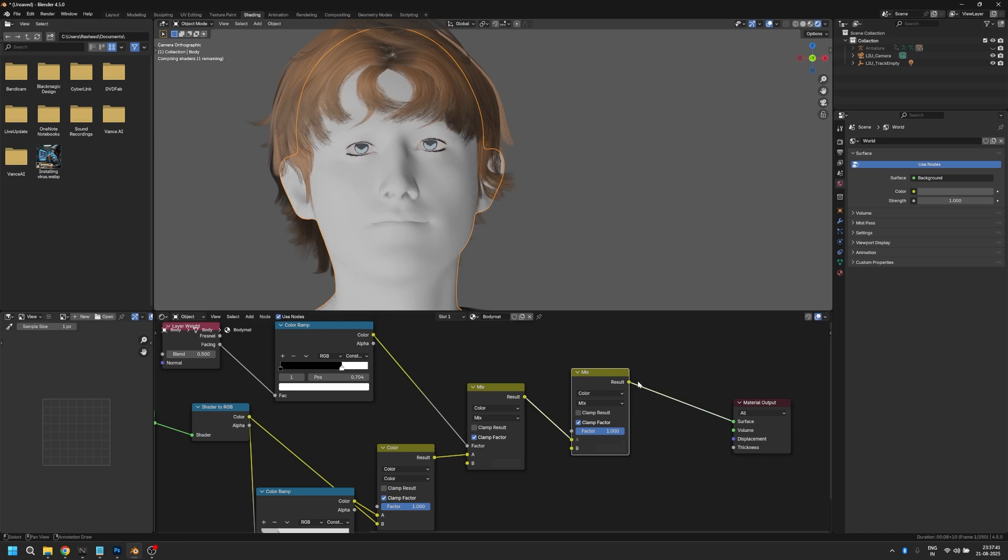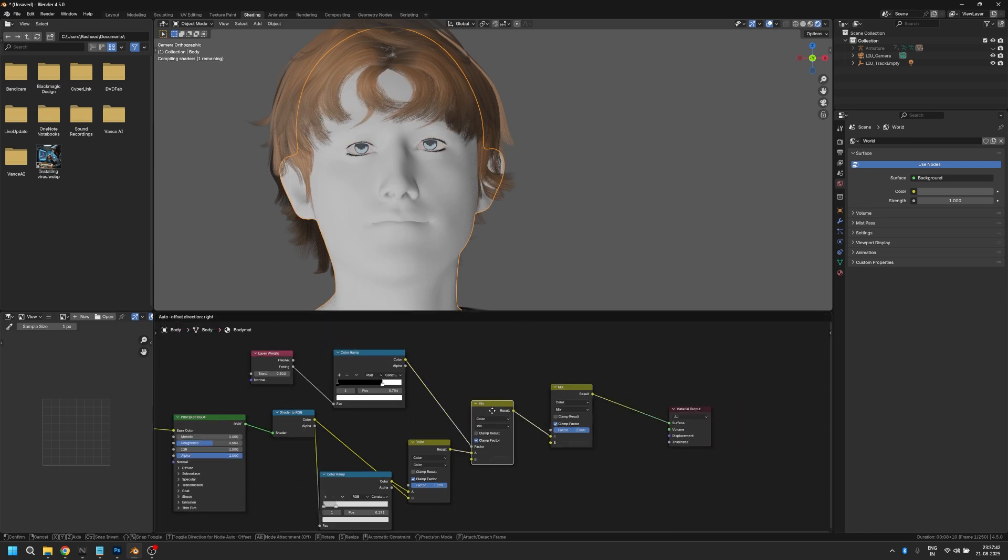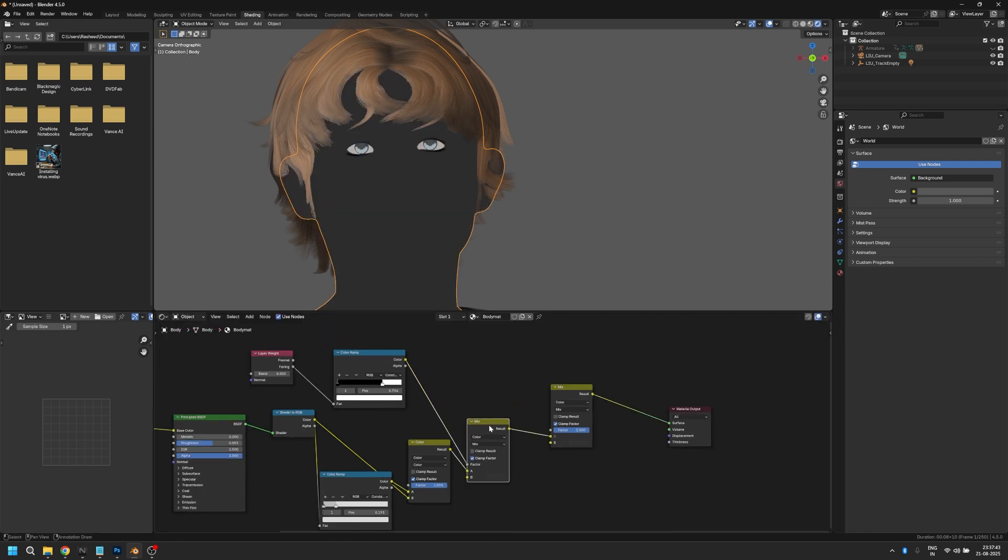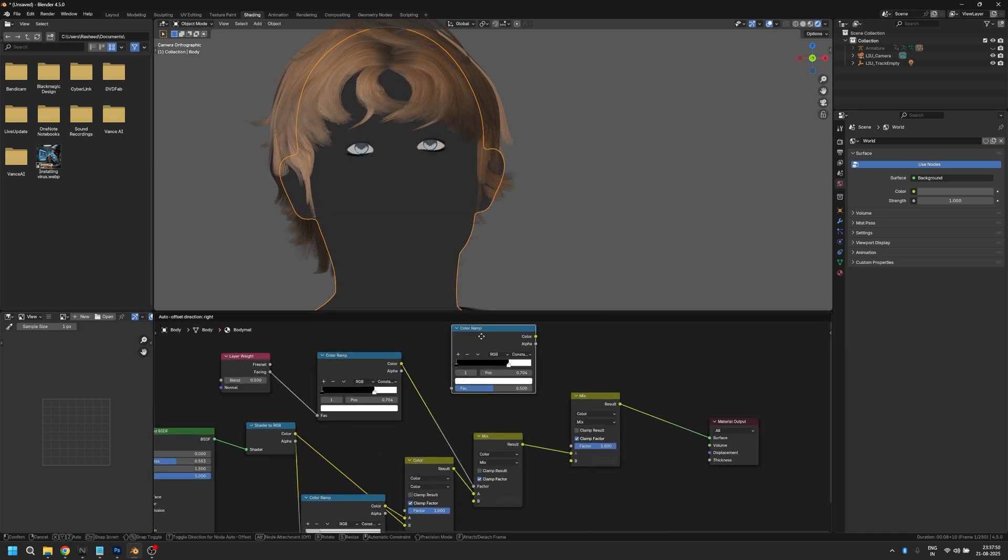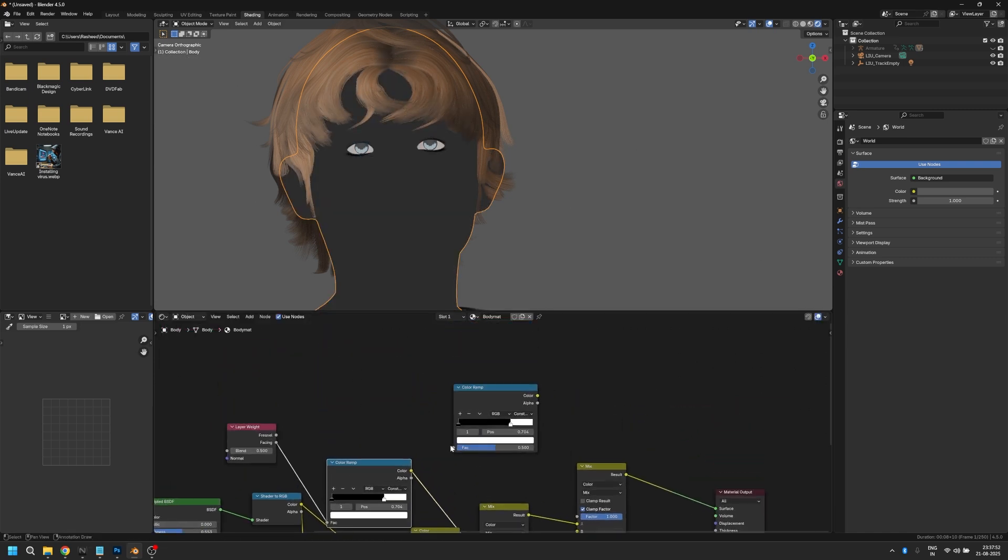Now for the final step, duplicate the mix RGB node and the color ramp. This time we're going to add an ambient occlusion node.